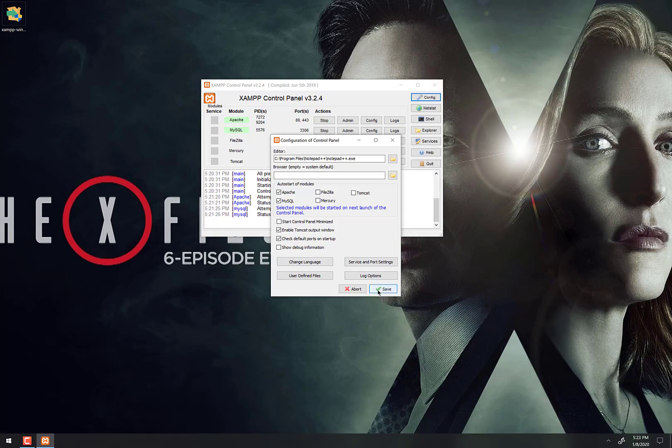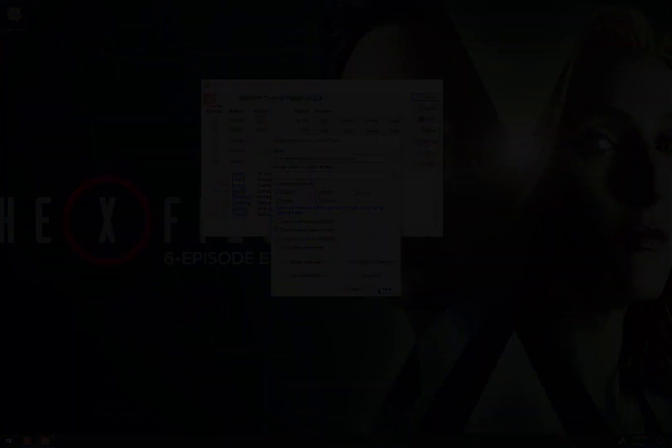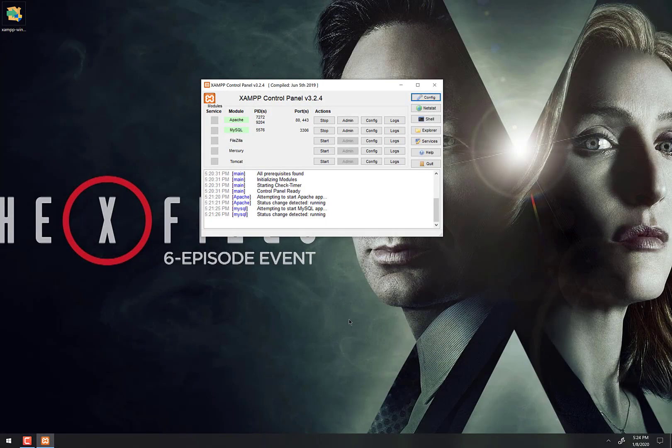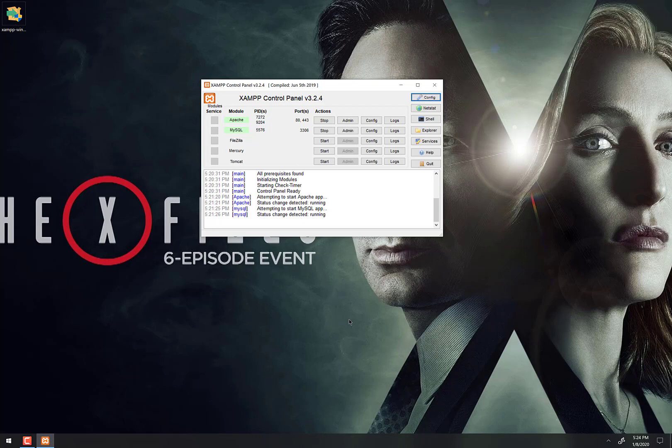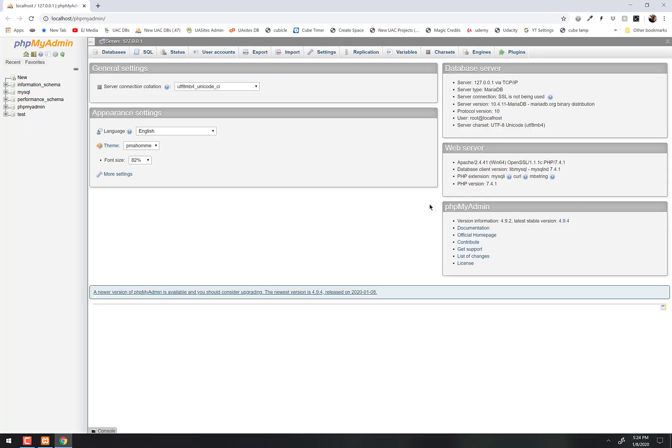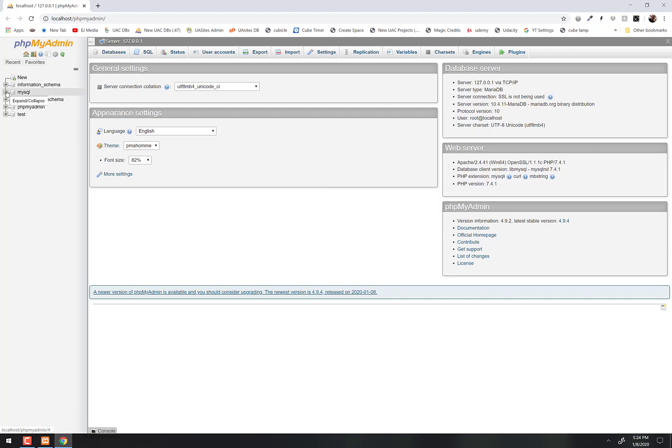Next up, we're going to set a database password. Right now there's no database password, so if you click right here on the admin button, you'll actually log you right in to phpMyAdmin, which is a database interface. So right now I can get into all the databases that we have, which are not many - it's just the default ones here that come with the system.